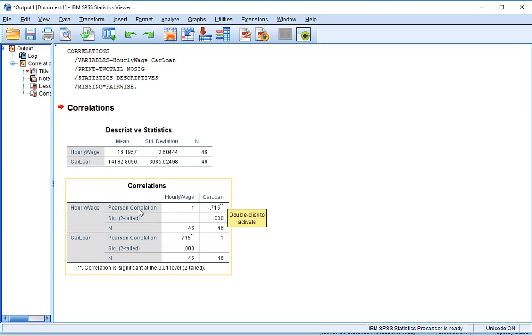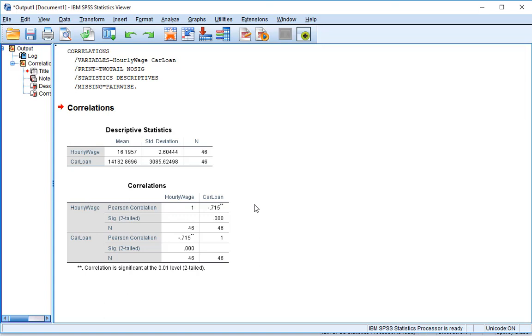But when we look at hourly wage to car loan, we see the Pearson correlation is negative 0.715. So that's closer to negative 1, which tells us it's a strong negative relationship. And that tells us that as hourly wage is higher, the car loan tends to be lower. As hourly wage is lower, the car loan tends to be higher. Now this could make sense because it's possible that if you make more money, you can pay off your car loan a lot sooner. Whereas if you don't make as much money, you will typically be settling with longer loan amounts. So six years, eight years, as opposed to something in two years.